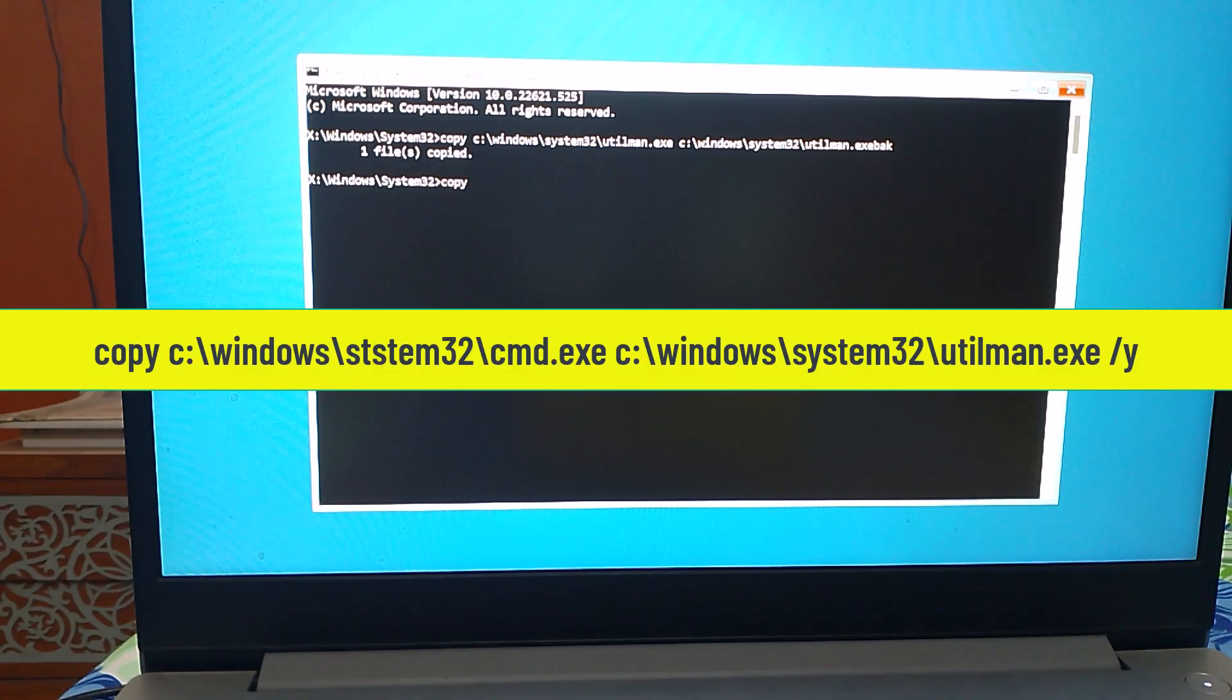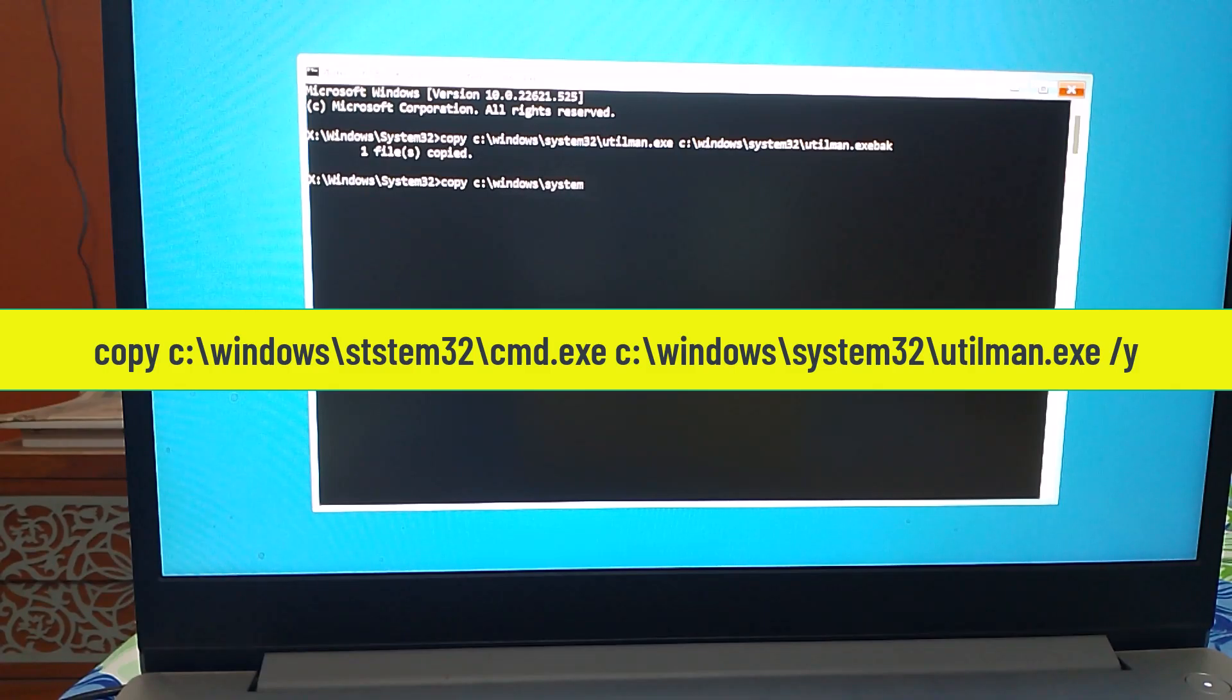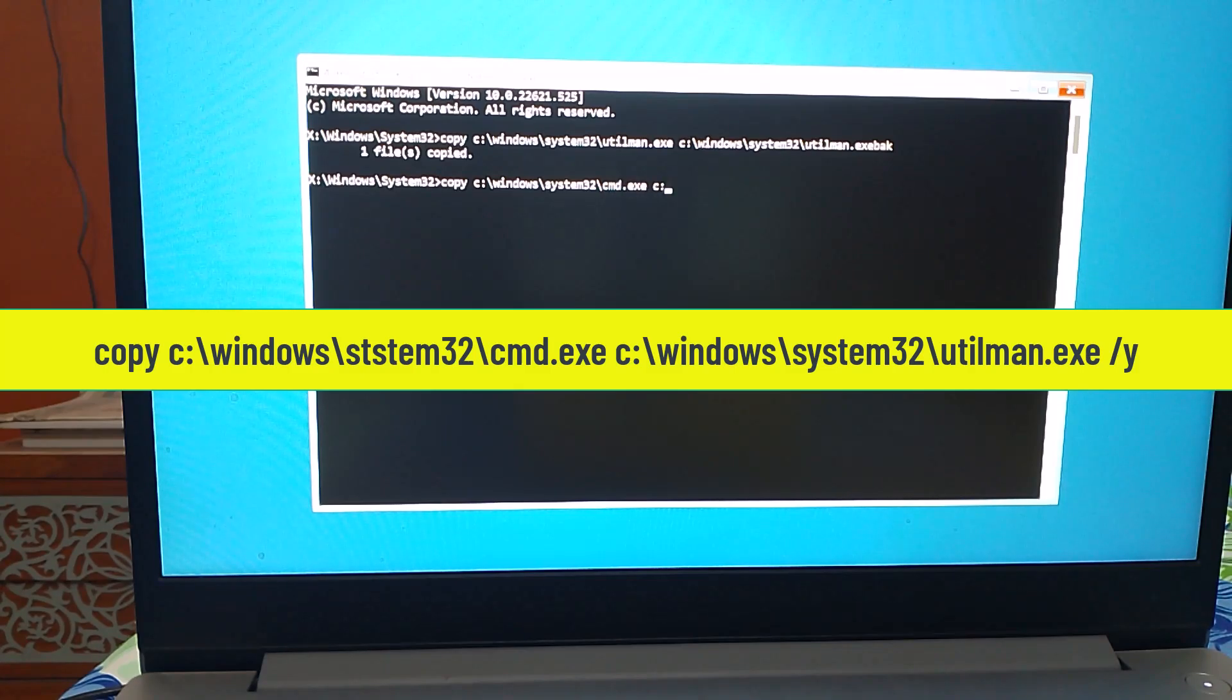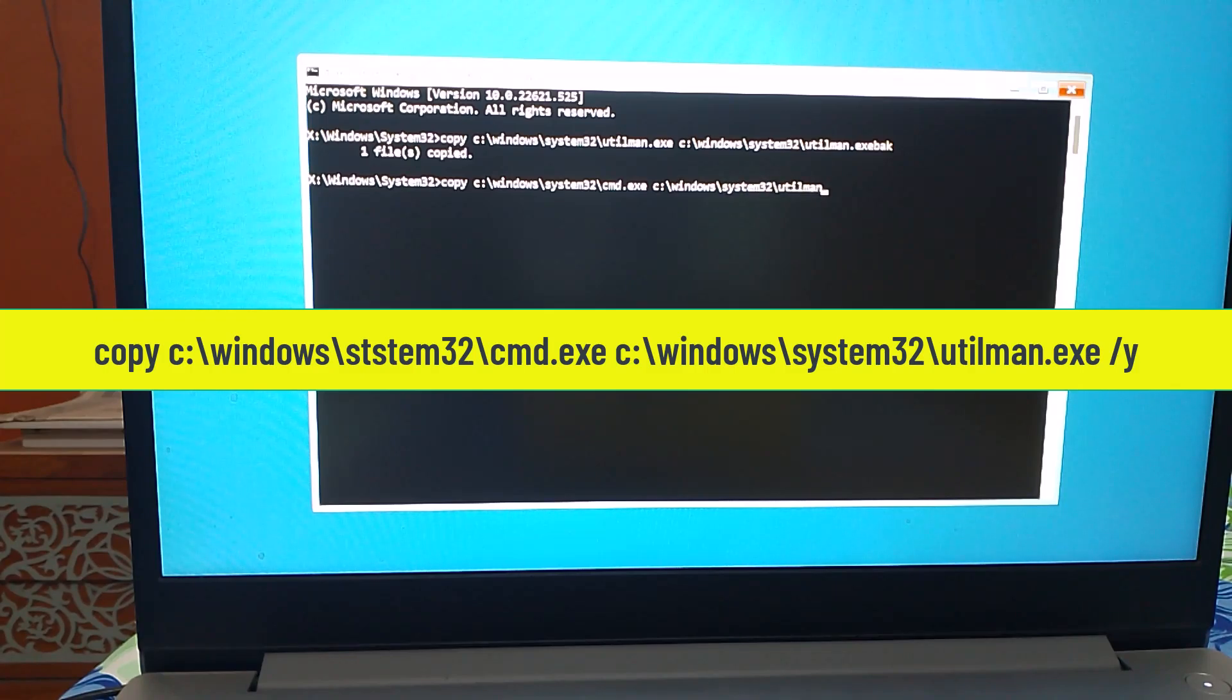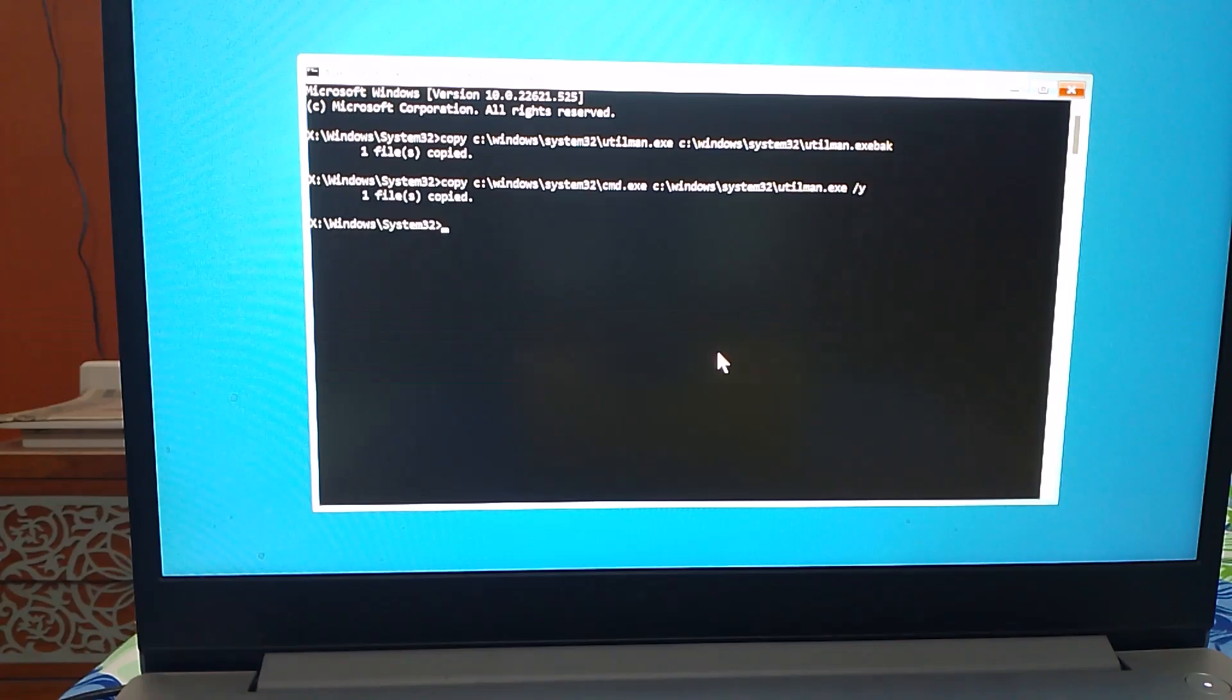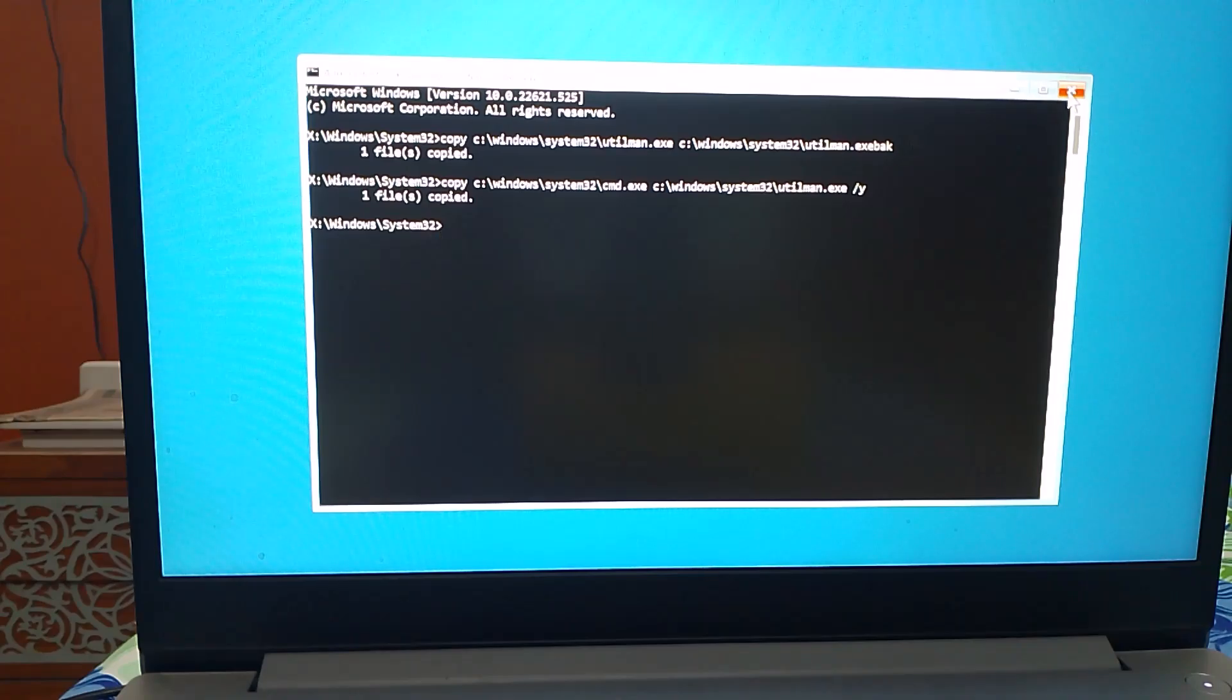After that, type the command: copy c:\windows\system32\cmd.exe c:\windows\system32\utilman.exe /y and then hit Enter. Now close the command prompt and click on Continue.